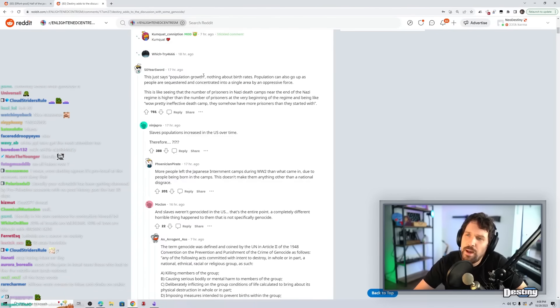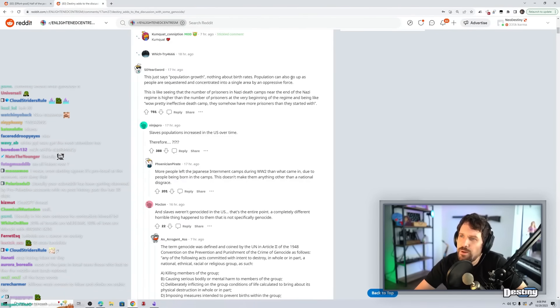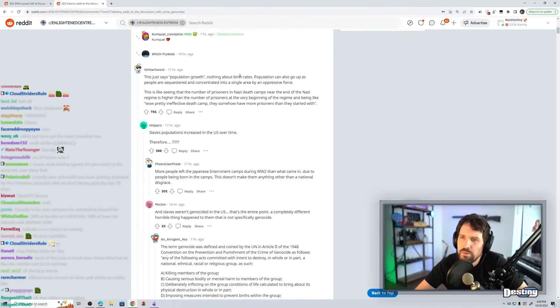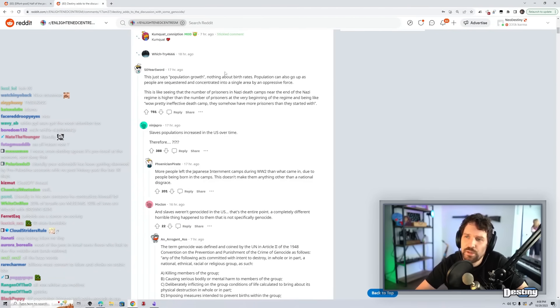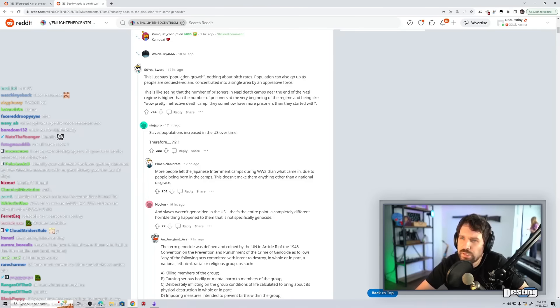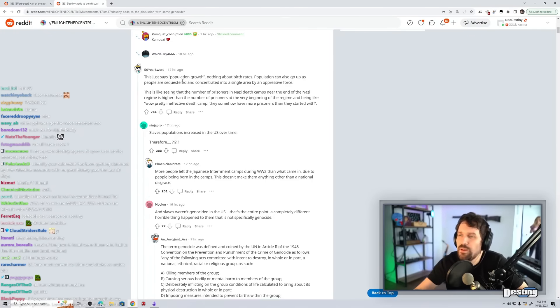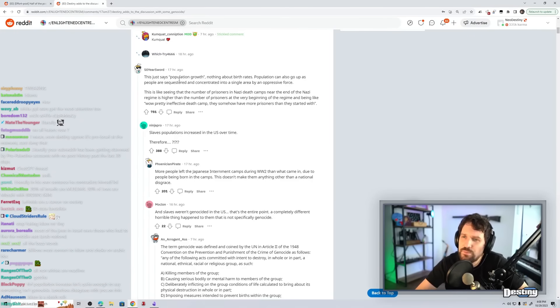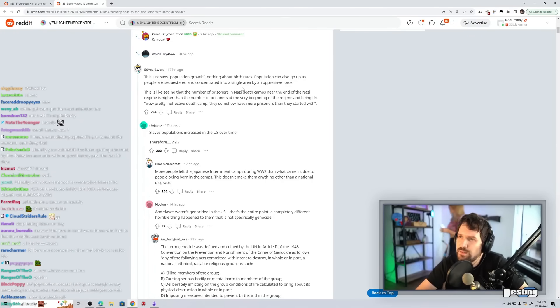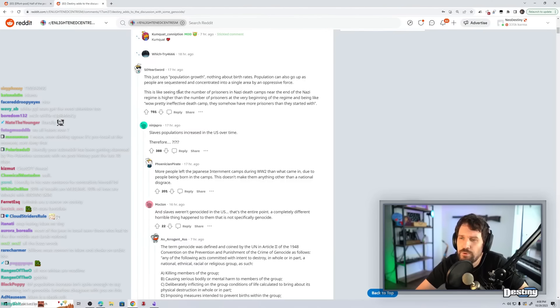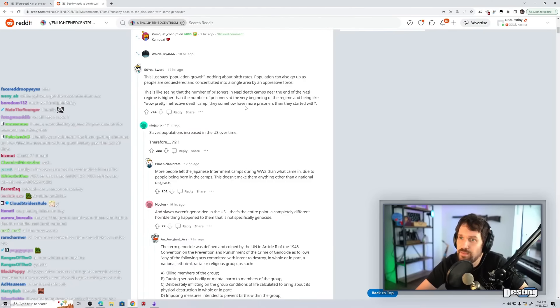This just says population growth, nothing about birth rates. Population can also go up as people are sequestered and concentrated in a single area by an oppressive force. This is like seeing the number of prisoners in Nazi death camps near the end of the Nazi regime is higher than the number of prisoners at the very beginning of the regime and being like, wow, pretty ineffective death camp. They somehow have more prisoners than what they started with.